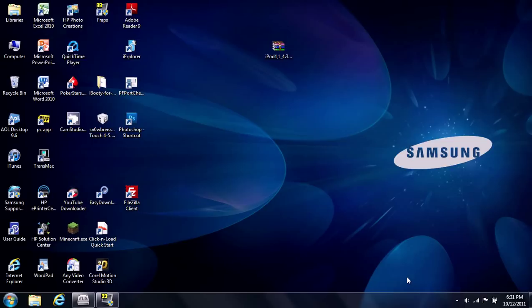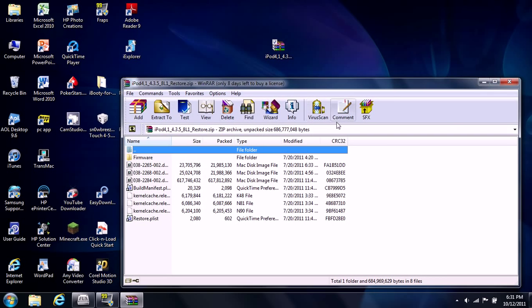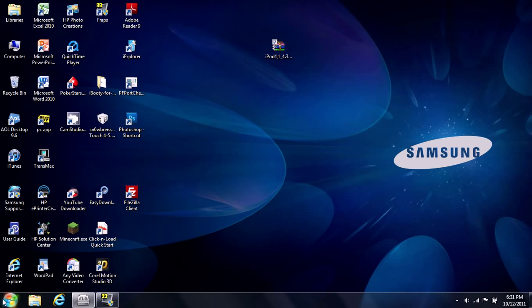I will teach you how you can change this to a .ipsw file. Right here I have a 4.3.5 one and if you open it up you'll notice there's all these things. There's no actual .ipsw file that you can easily use with iTunes.